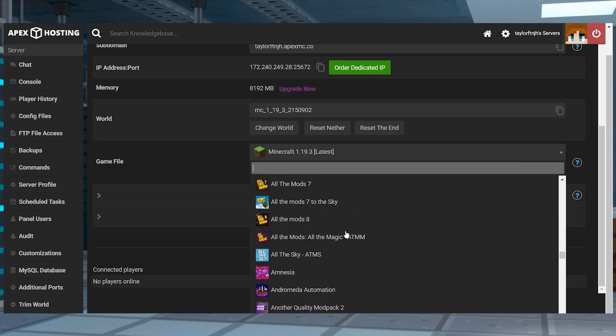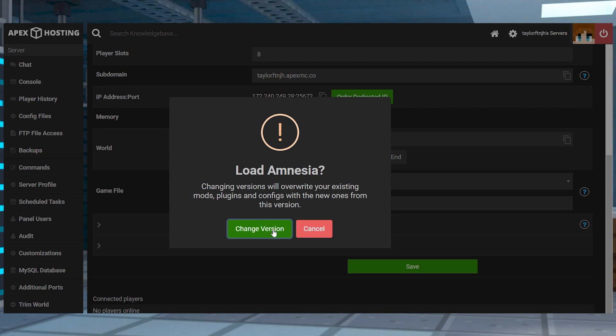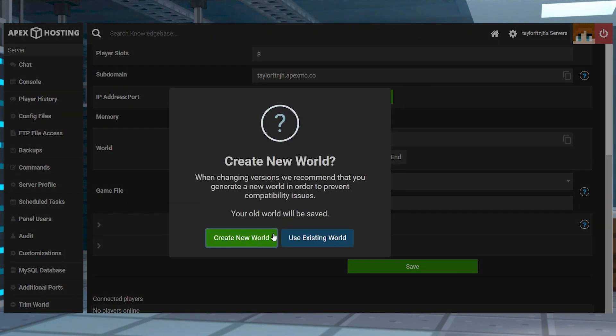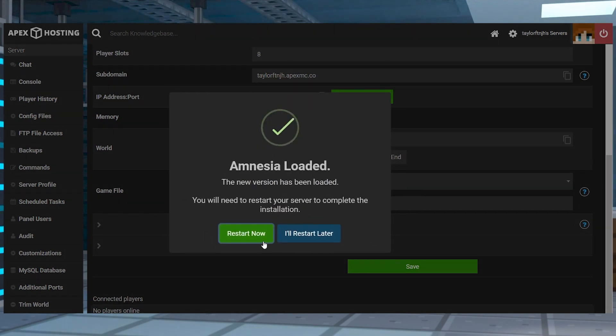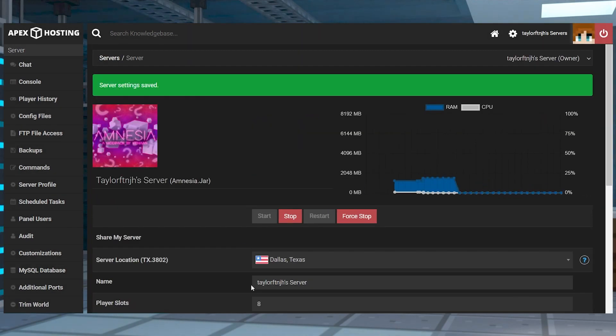Once you find it, select it and press change version in the prompt that pops up. And afterwards, continue to click Create New World, and then Restart Now to load the mod pack.